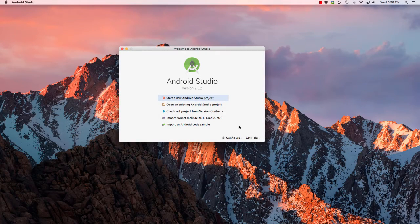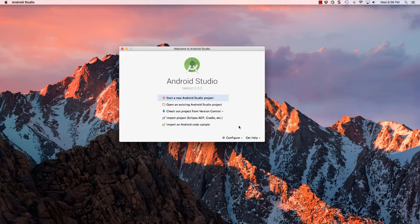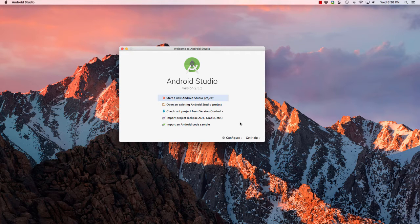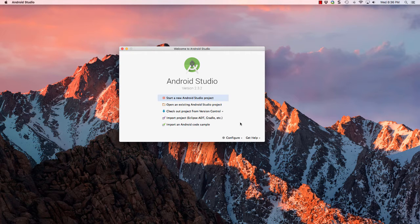All right, let's take a look at Android Studio and setting it up so that you can start using Kotlin, the latest programming language that Google has recently approved for Android development.